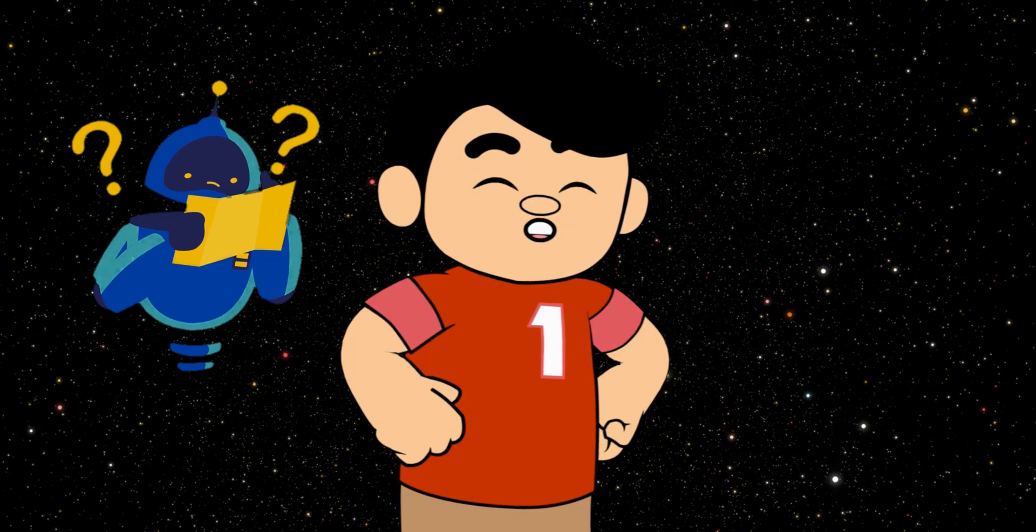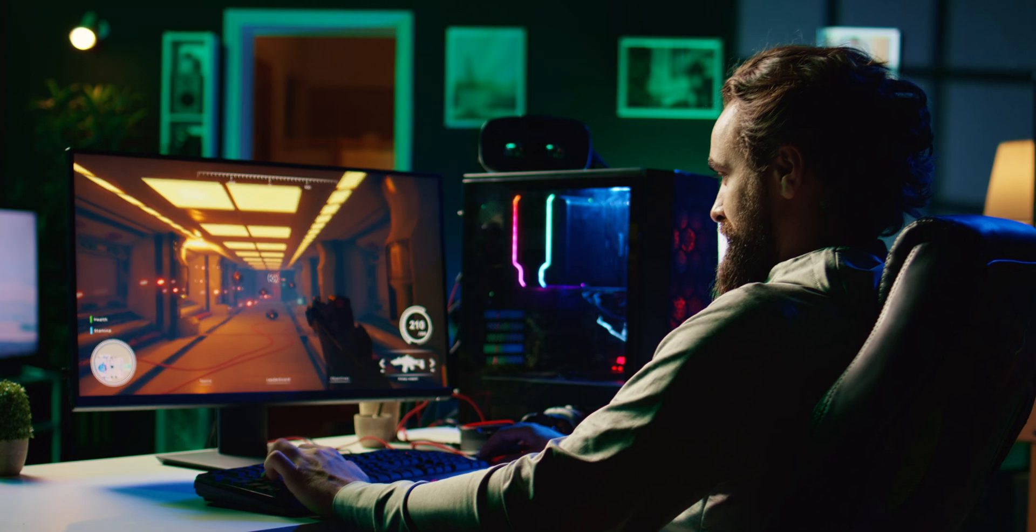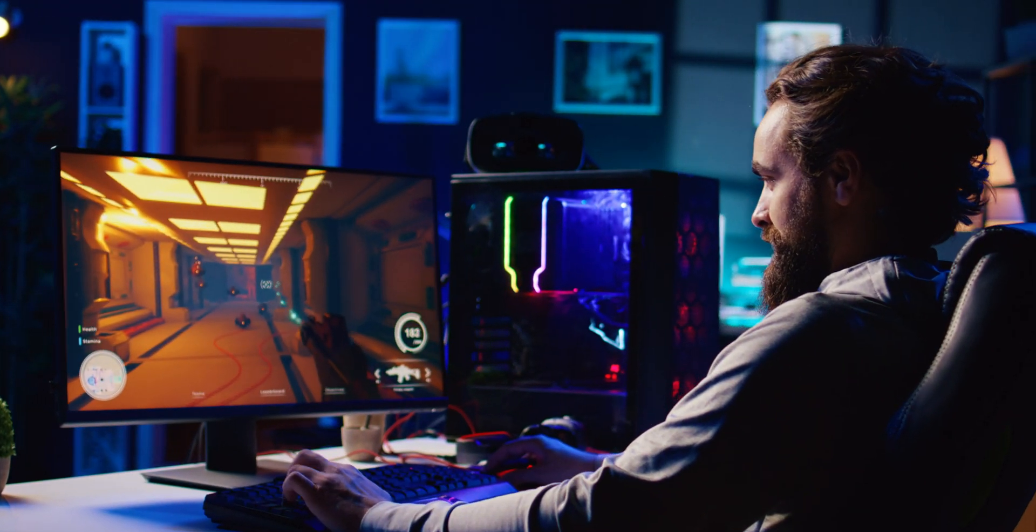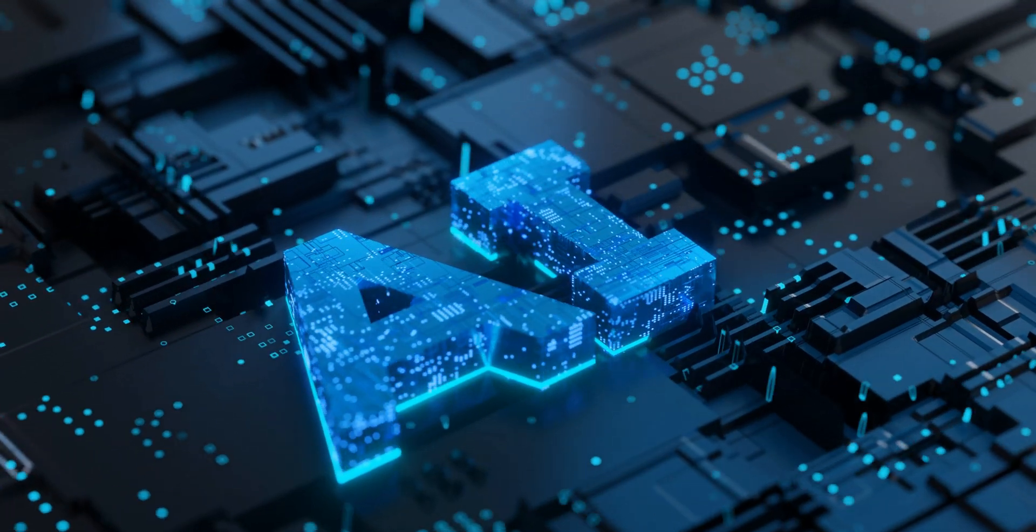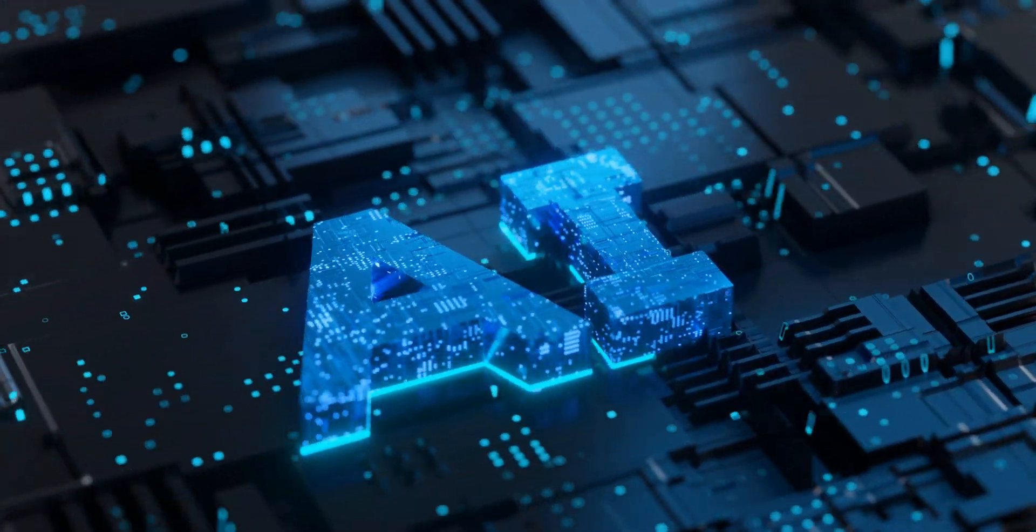Tired of hardware headaches and GPU issues? For AI beginners, it's time to ditch complicated setups and expensive computers and start your AI journey hassle-free and budget-friendly.